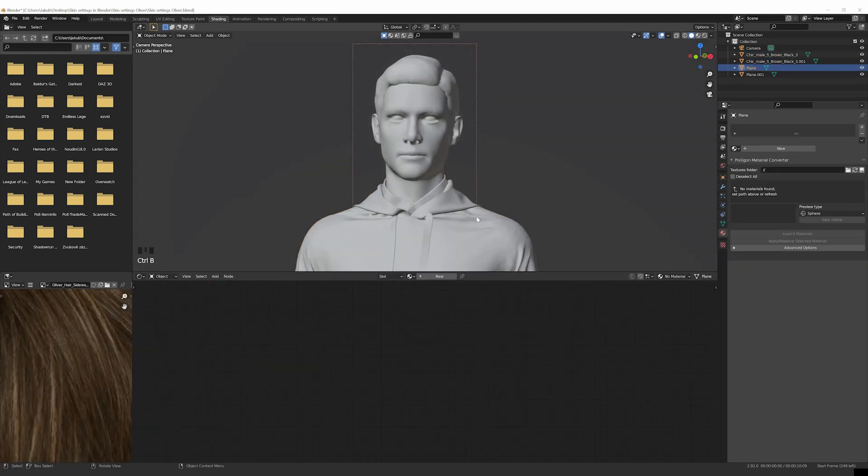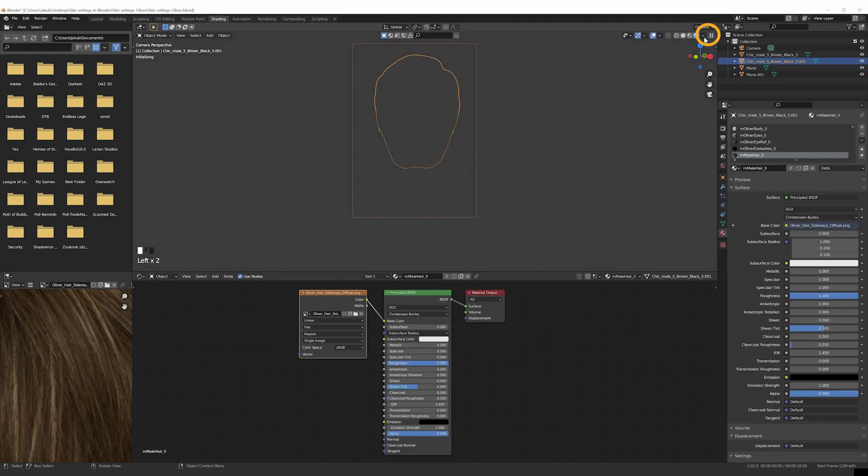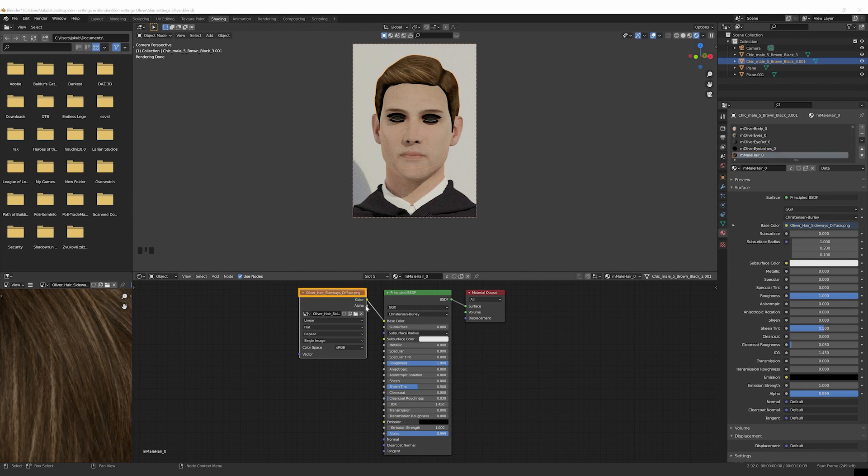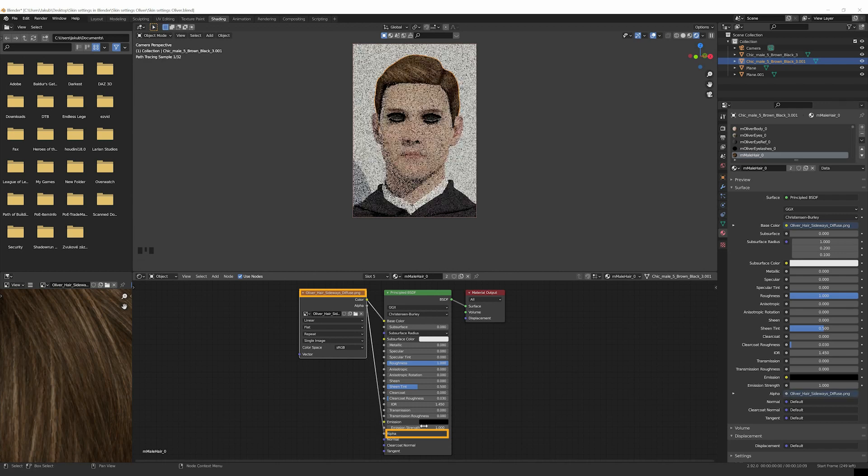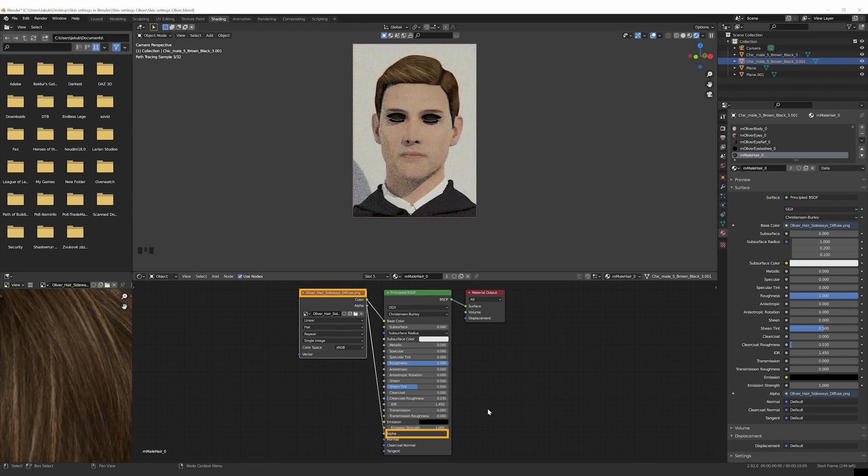After doing so, we'll change the workspace to Shading and change the Viewport Shading to Render Preview. Select Hair Object, then go to Material Properties and select Male Hair Material, then connect the Alpha of the Texture node with the Alpha of the BSDF node in the Shader Editor.